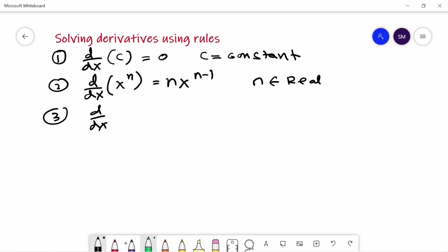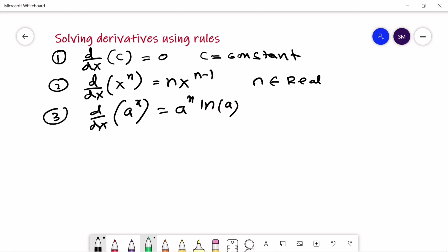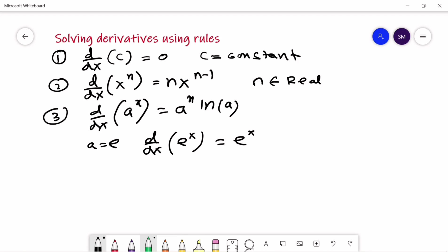The third rule is the derivative of the exponential function, given by d/dx of a to the power x is equal to a to the power x times ln(a), where a is a positive real number. When a is equal to e, the natural exponential, then d/dx of e to the power x is equal to e to the power x.